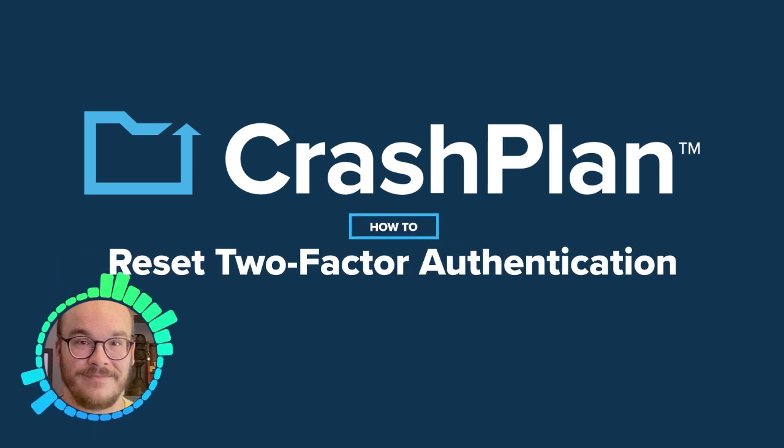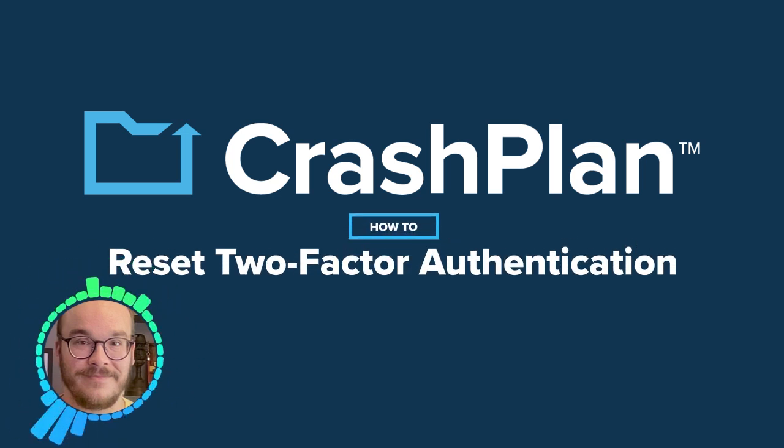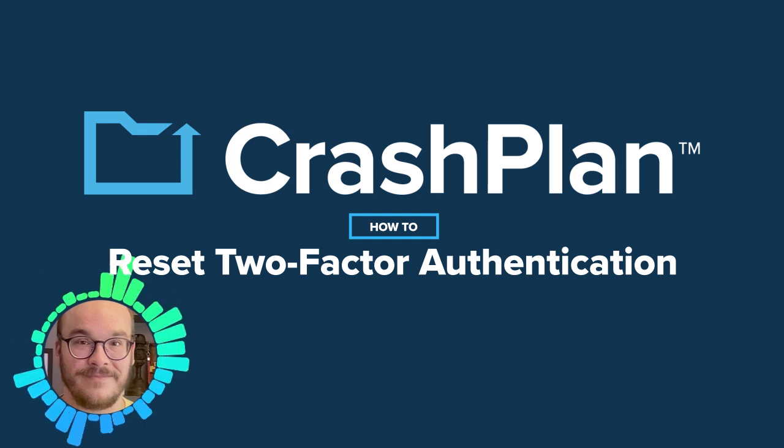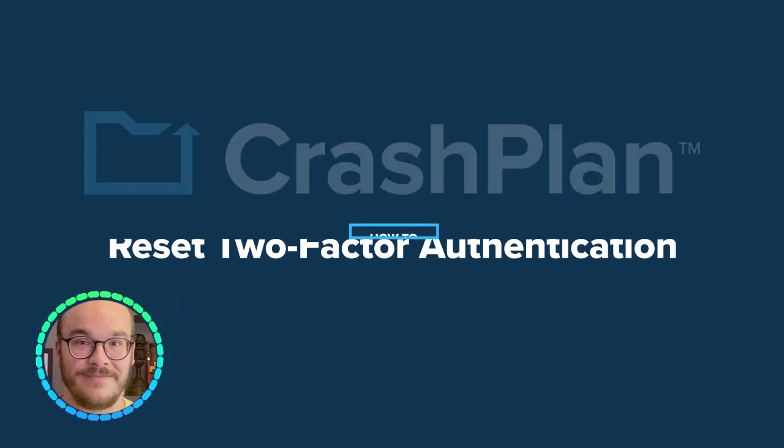Hi, I'm Eric, and today we'll be resetting our two-factor authentication, or 2FA, to sign in to CrashPlan.